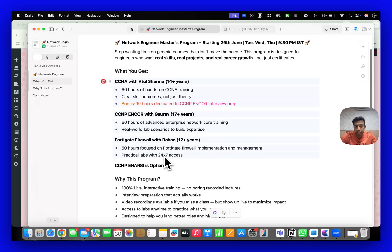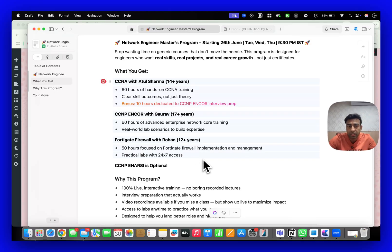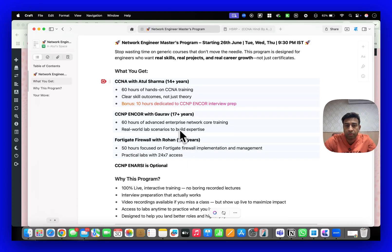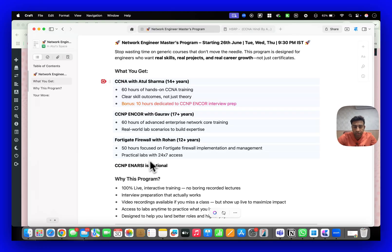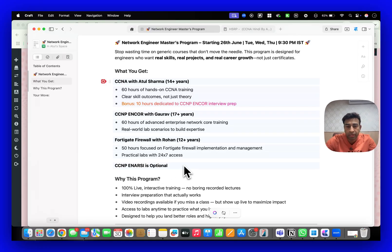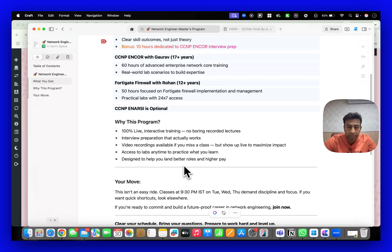One year lab access if you join the full combo. But if you join these three batches, not ENSRC, then you will be getting lab access till the batches are running - it means you will get lab access for six to eight months. But if you join the complete with ENSRC module, you will get one year lab access.